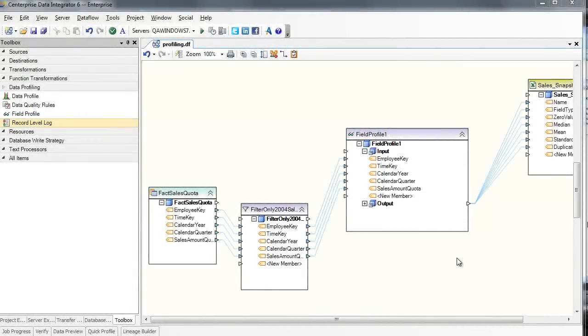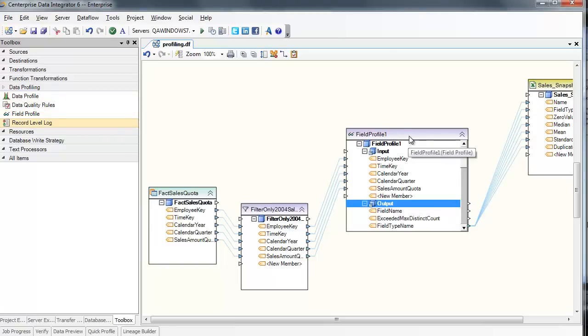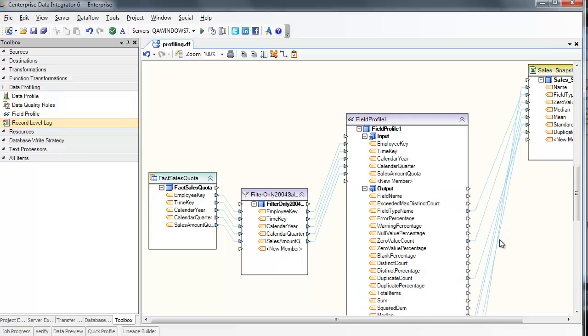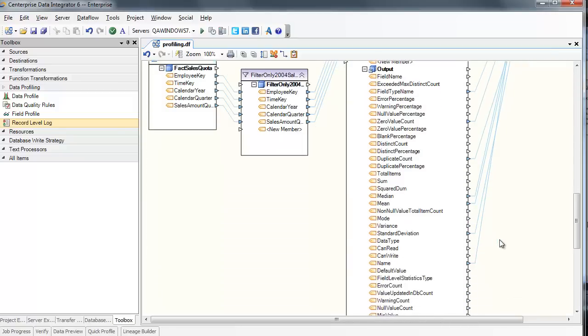Centerprise can not only migrate data, it can also help your organization analyze and clean it. To do this, we can leverage one of Centerprise's profiling components. For example, the field profile transformation calculates vital statistics about a given data source, such as sums, averages, standard deviations, and so on at the field level.